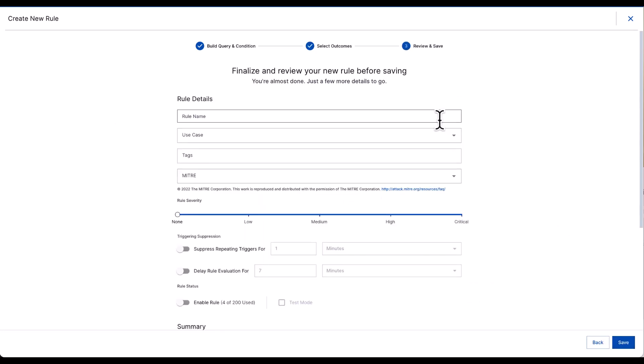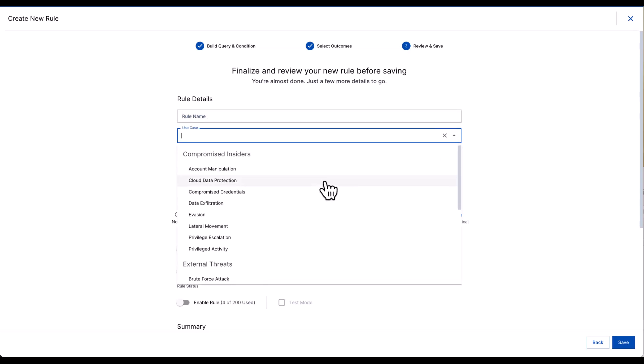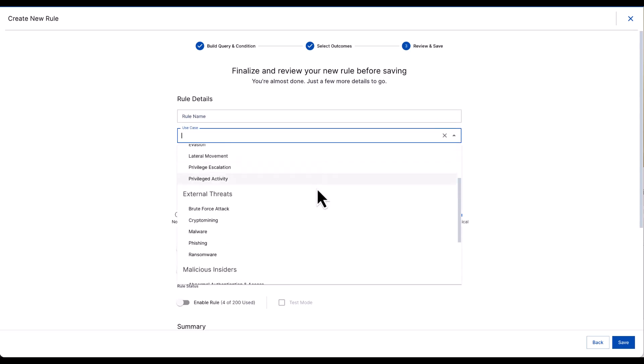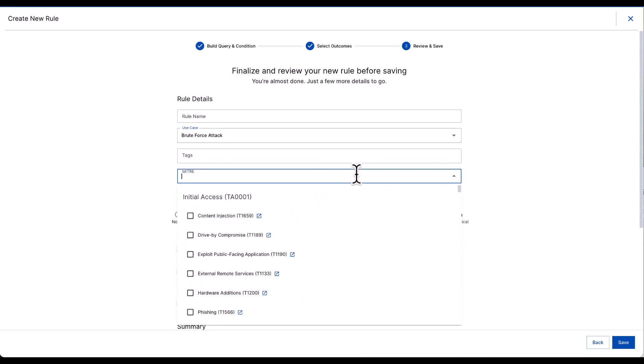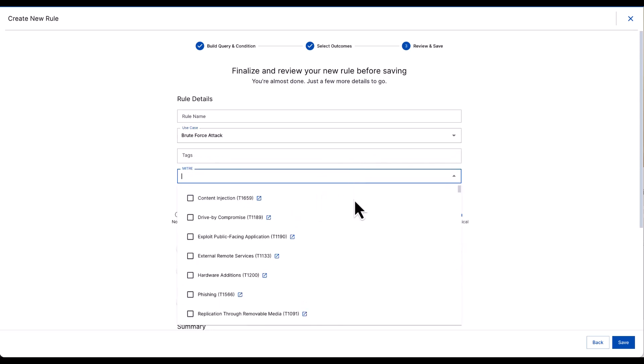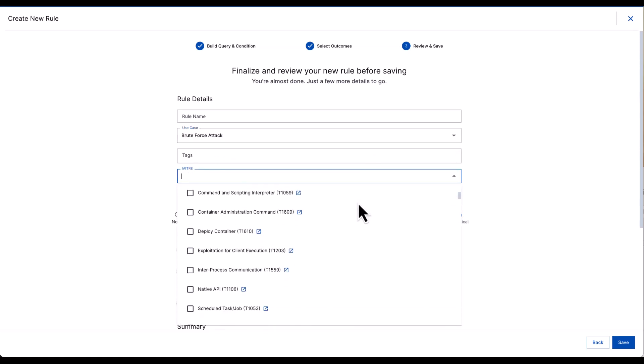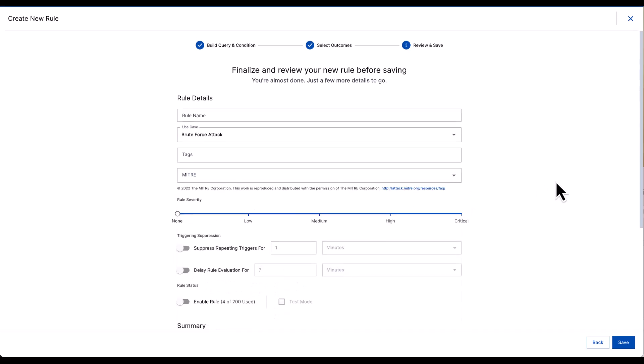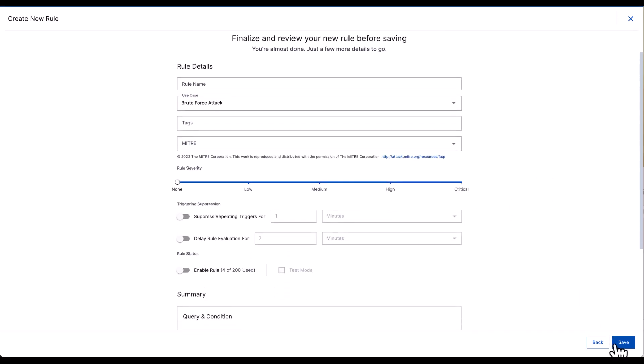As I click on next, I can define a rule name, set it against a specific use case trigger, and even MITRE TTPs if I so wish. I can set the threshold and the criticality and save that rule.